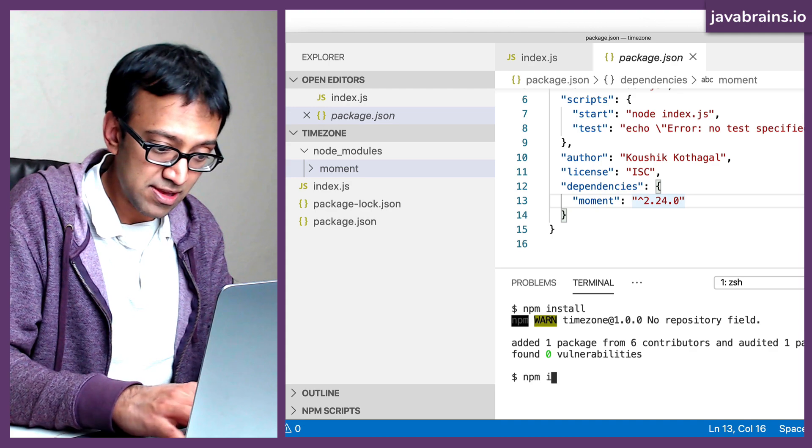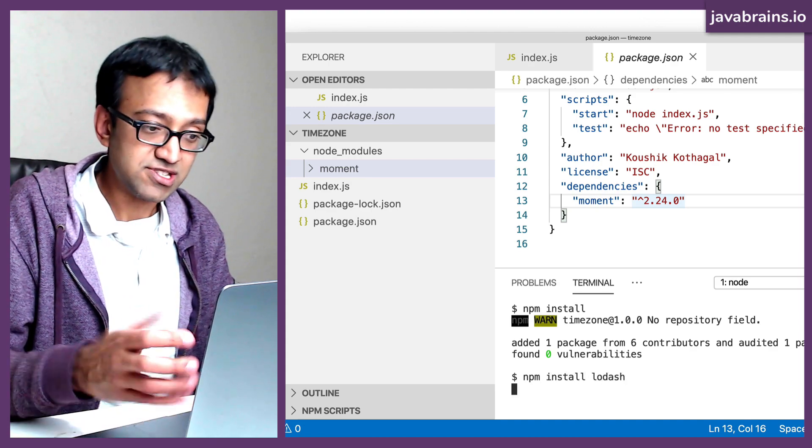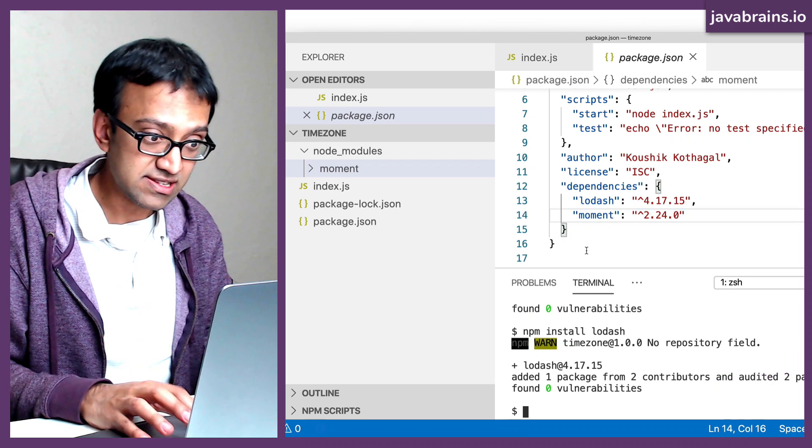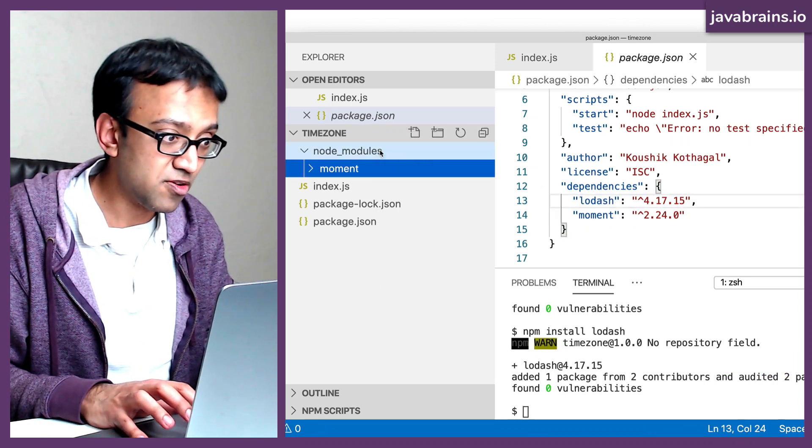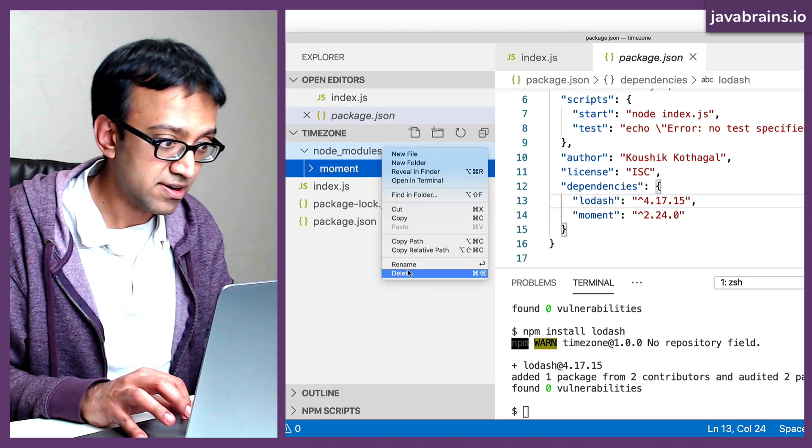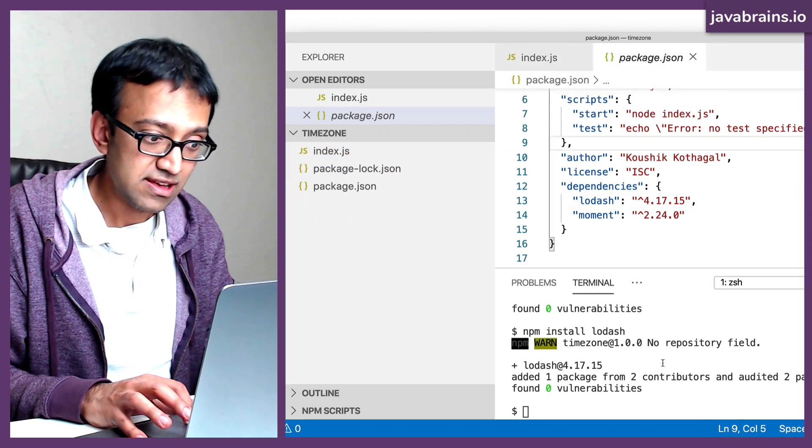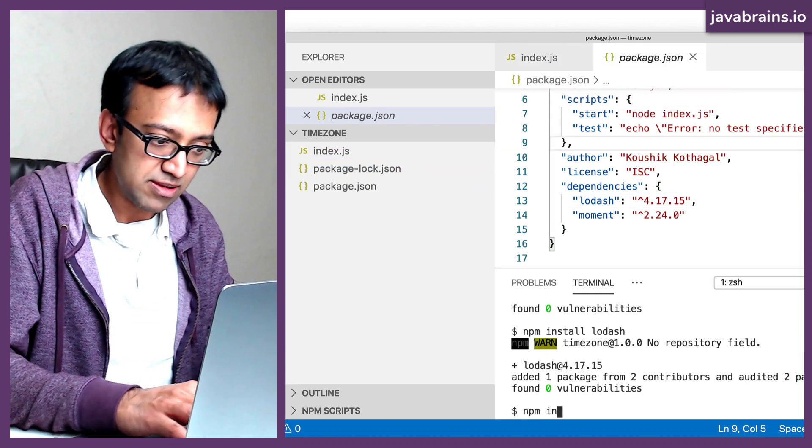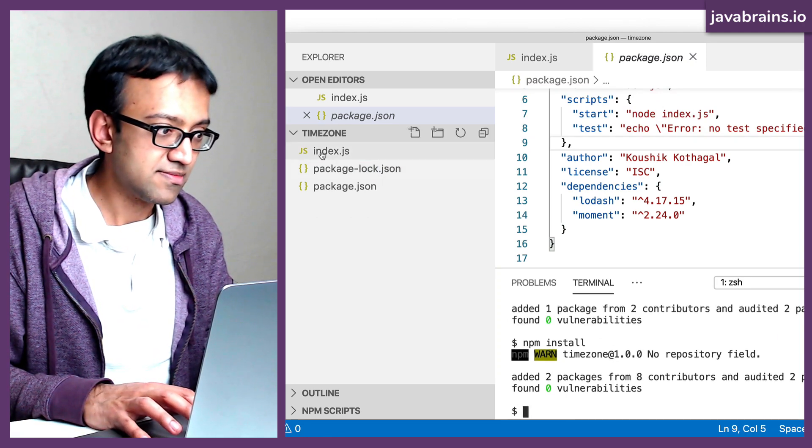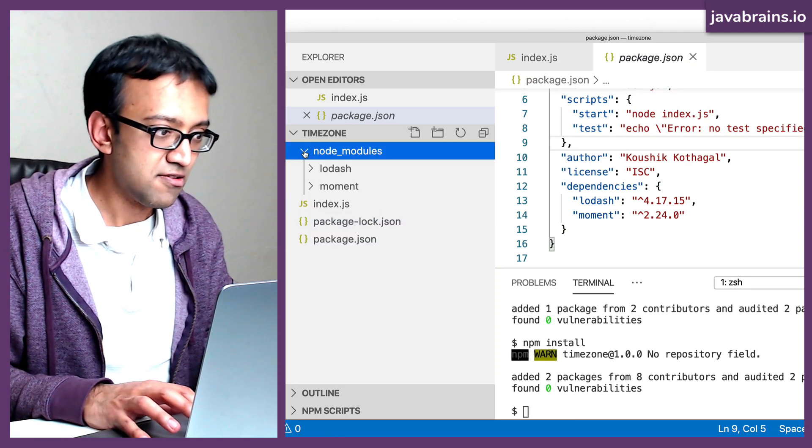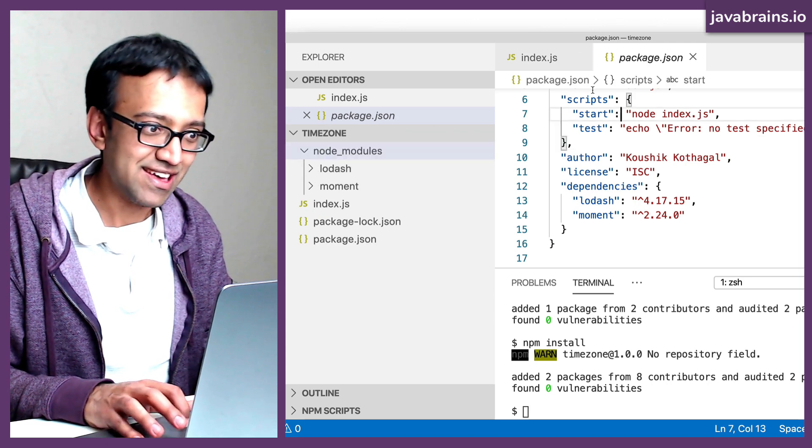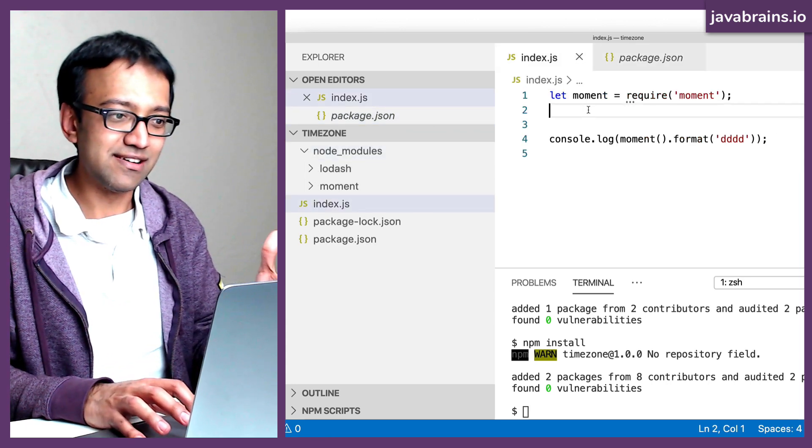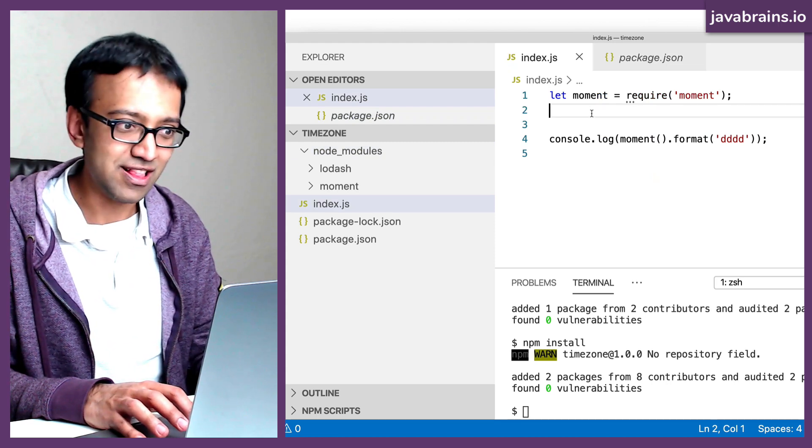So let's say I do npm install lodash, which is another library. Now, you see this lodash is sitting over here. Now, if I were to remove the node_modules folder, right, I'm giving this to somebody else, they get this, and they do npm install, they get a node_modules folder here, with the two libraries installed. And to download and install the libraries is just that one command, npm install.